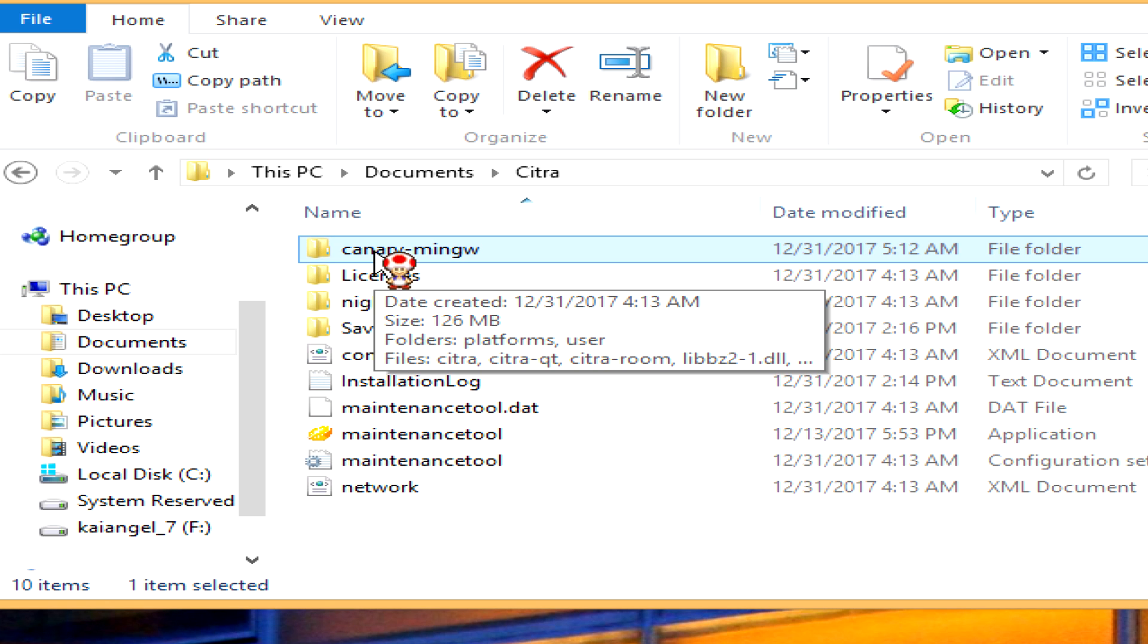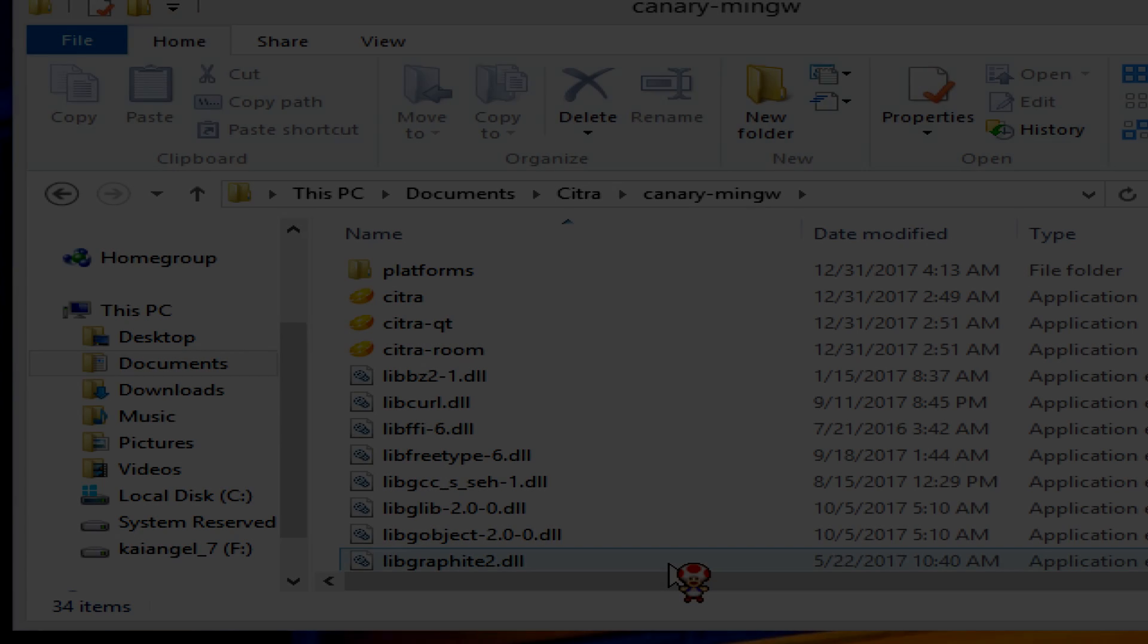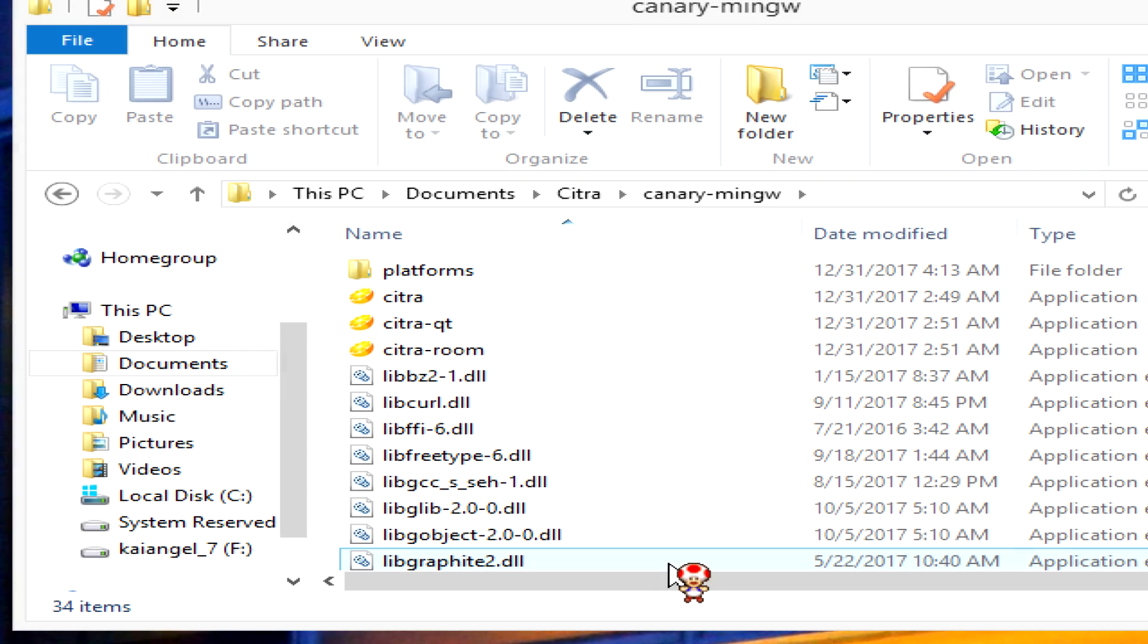After you do that, you'll see there are a few files, but you're missing a user folder. You can download a user folder from the links in the description I've left for you if you don't have one. If you already have one you want to use, that's fine too.